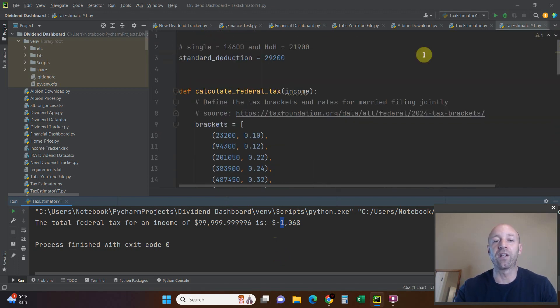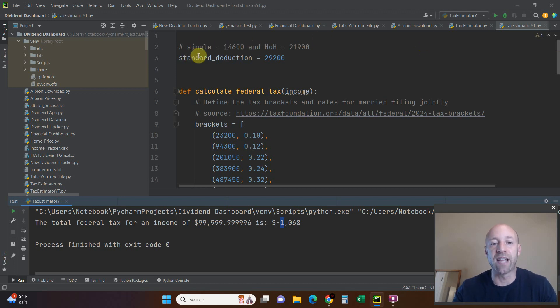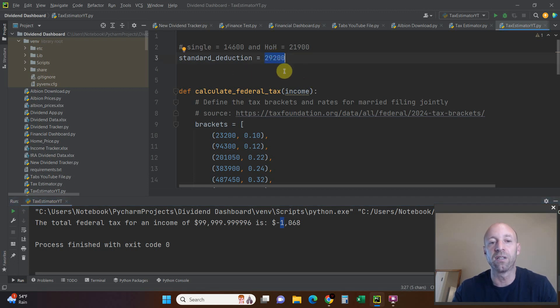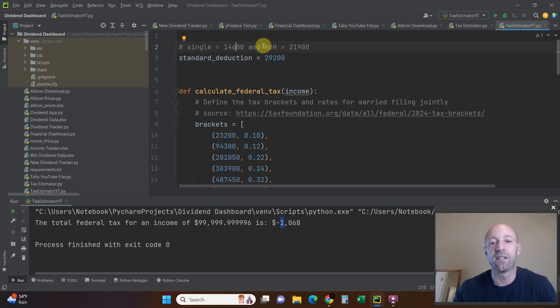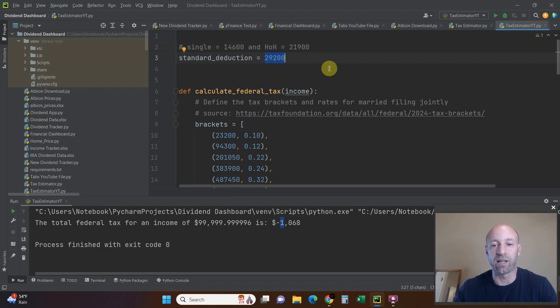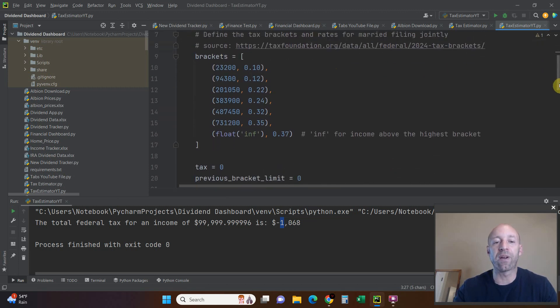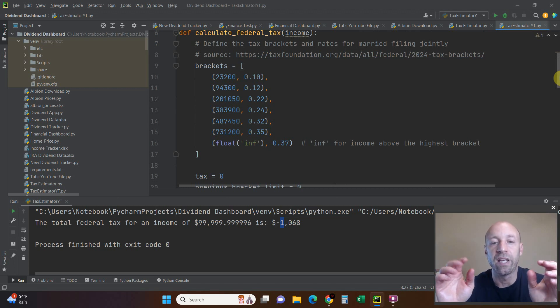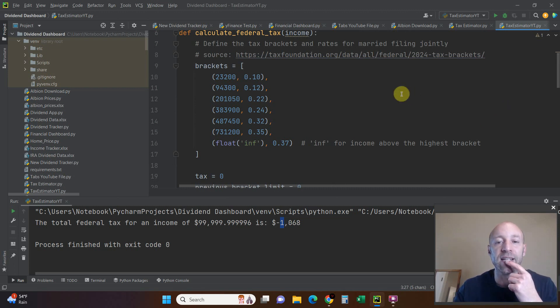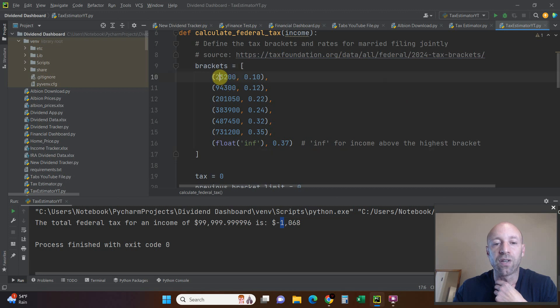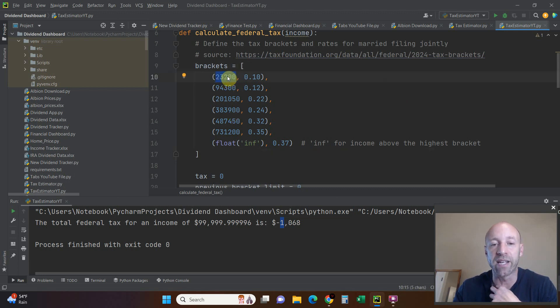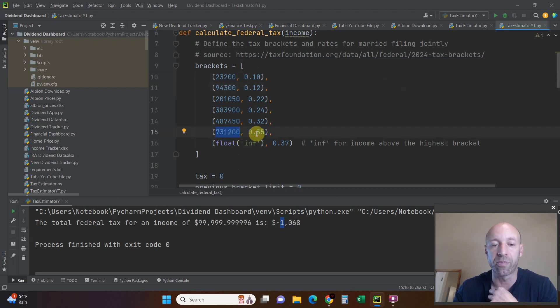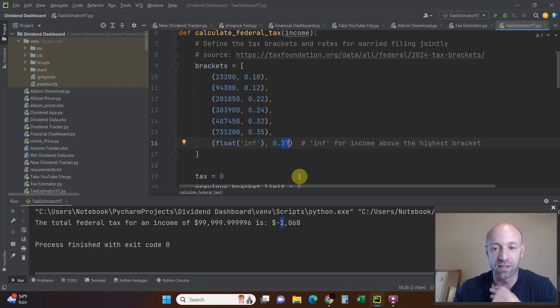Let's go into the code now. The standard deduction, this is where all my constants are going to go right here at the top. The standard deduction for married filing jointly was $29,200. Single was $14,600. Head of household was $21,900. So I just hard coded married filing jointly. Now what we're going to do is put all the tax brackets in a tuple. So we're going to say brackets equals, then we're going to do a list. $23,200 which is the max right here is at 10%. $94,300 is at 12%. All the way up until $731,200. Anything more than that is taxed at 37%.